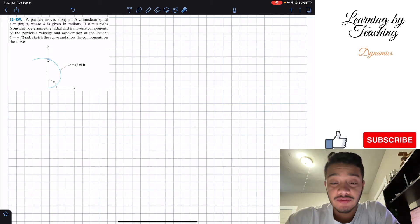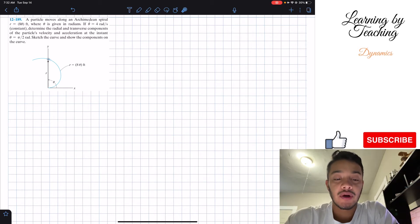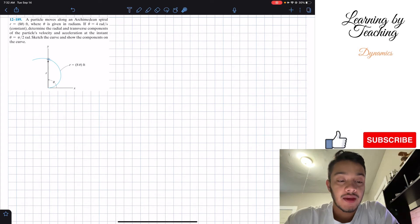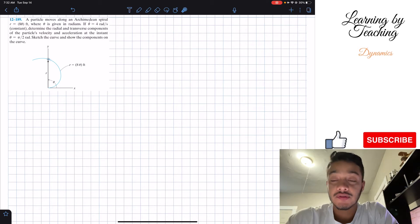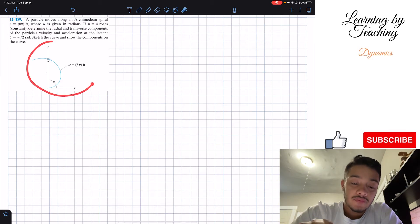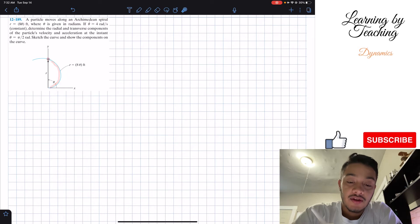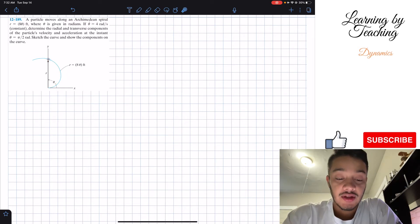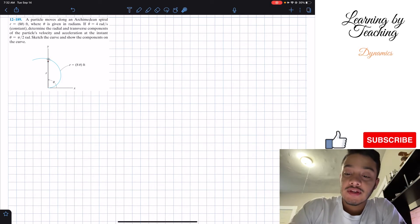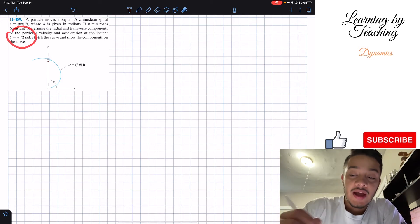If theta-dot is equal to four radians per second at constant, determine the radial and transverse components of the particle's velocity and acceleration at the instant theta equals pi over two radians. Sketch the curve and show the components on the curve. They're displaying the Archimedean curve and showing where theta equals pi over two radians.